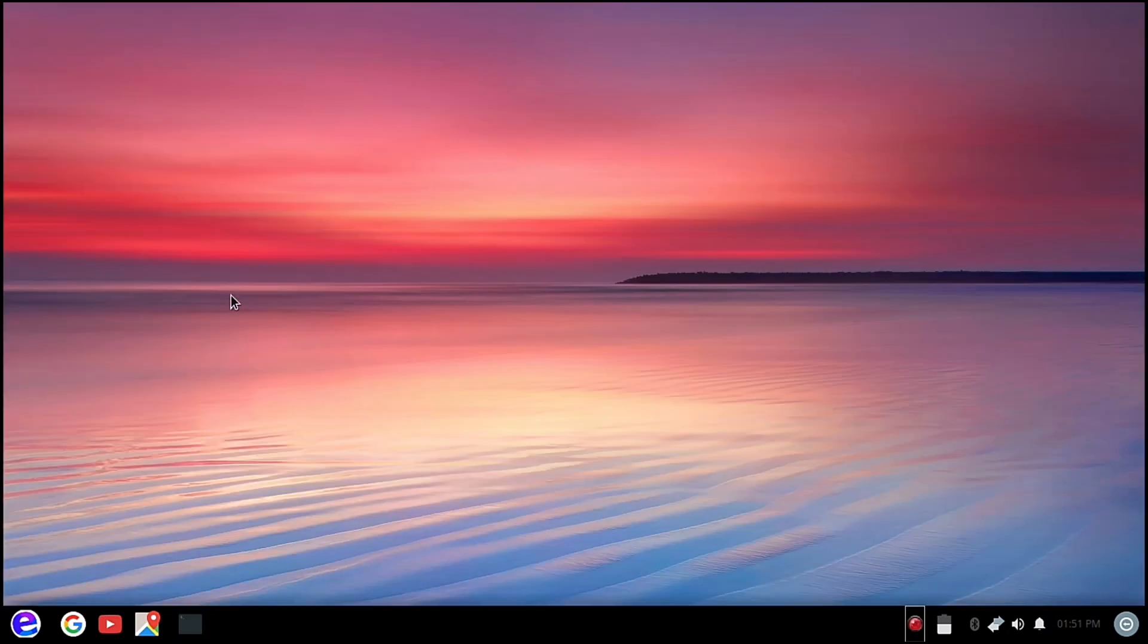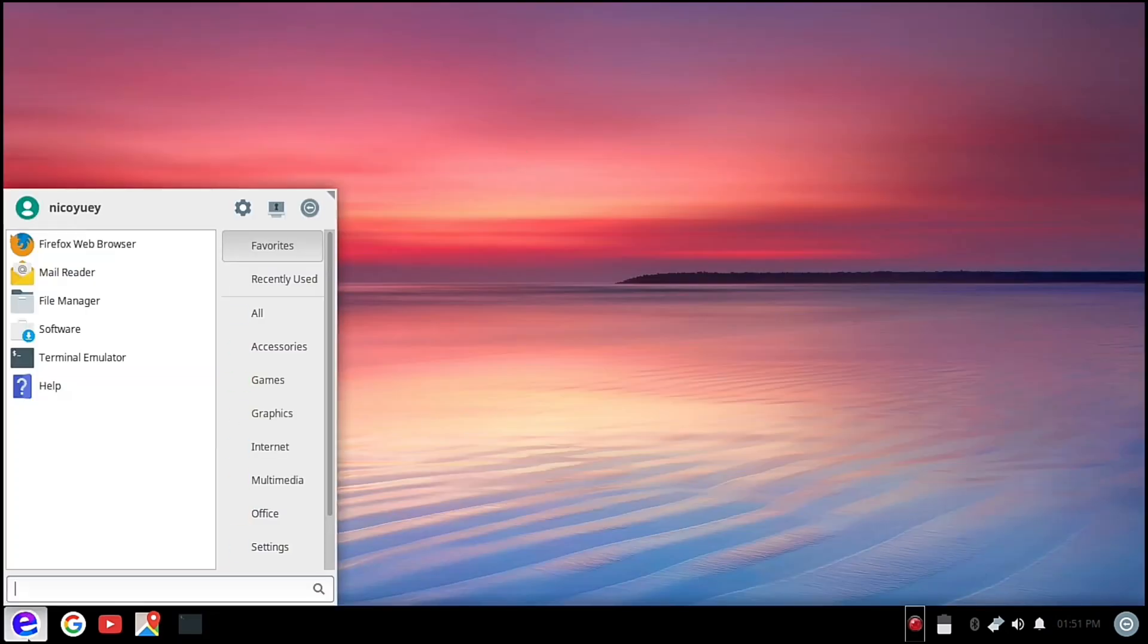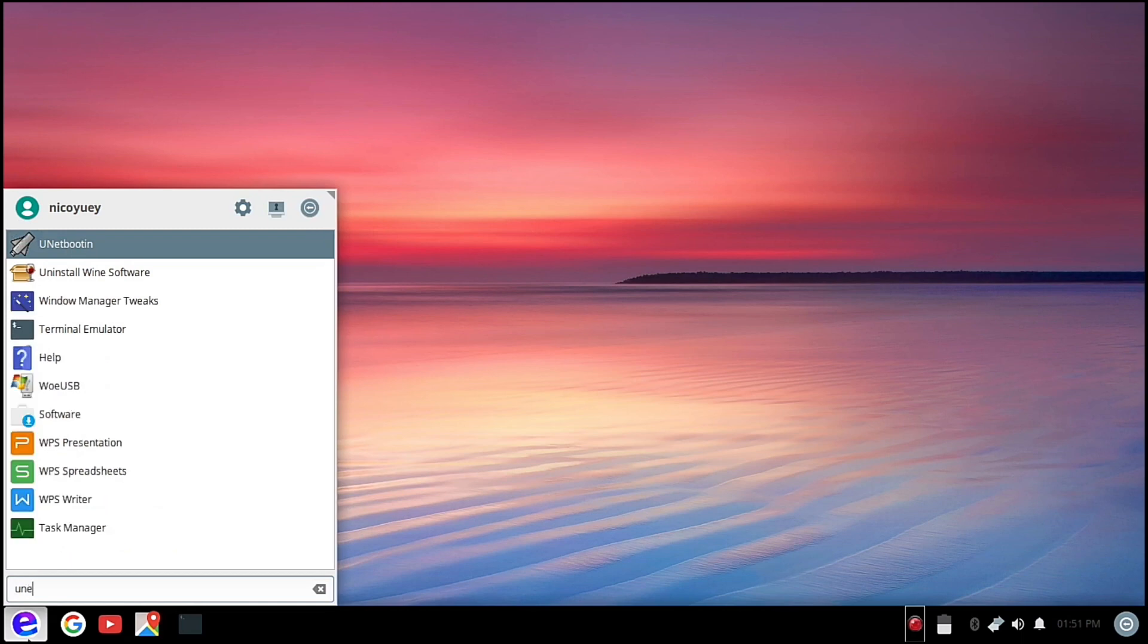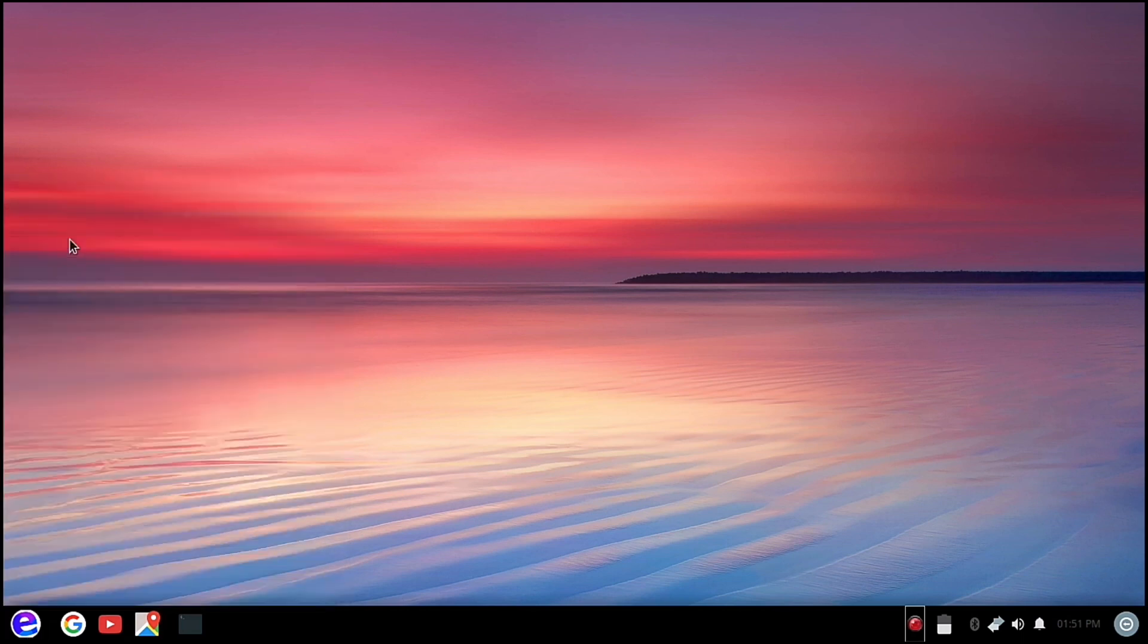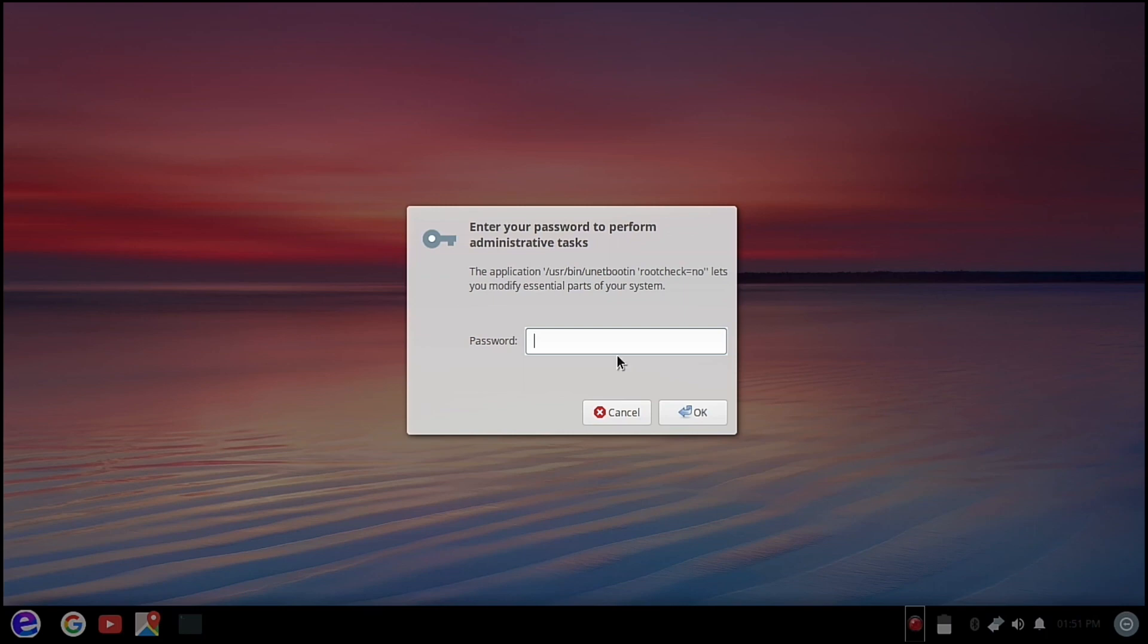This first, and then we're going to type here Unetbootin. Then it's going to ask our password, so let's type our password.